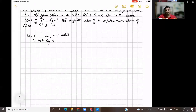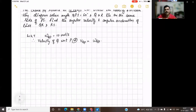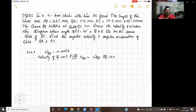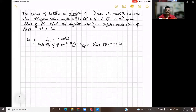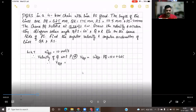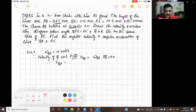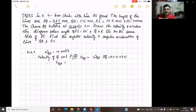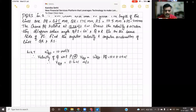So the velocity of Q with respect to P is given in terms of omega QP into R, where R is nothing but the link length PQ. That is 10 into PQ, which is given as 62.5 millimeter or 0.0625 meters. So that is equal to 0.625 meter per second. The answer for the velocity of Q with respect to P is 0.625 meter per second.